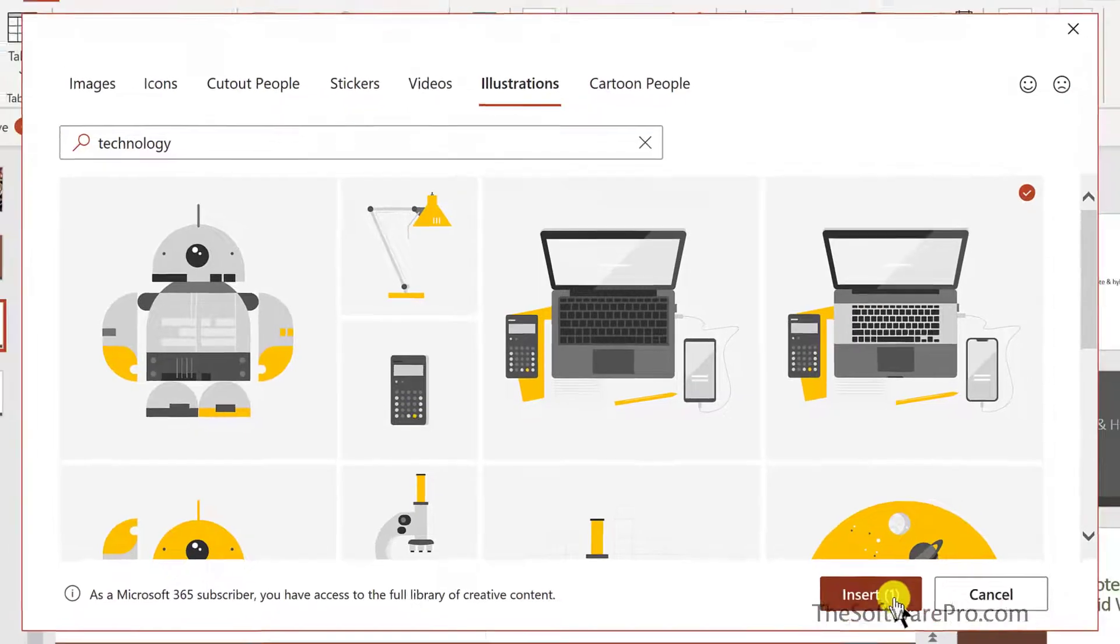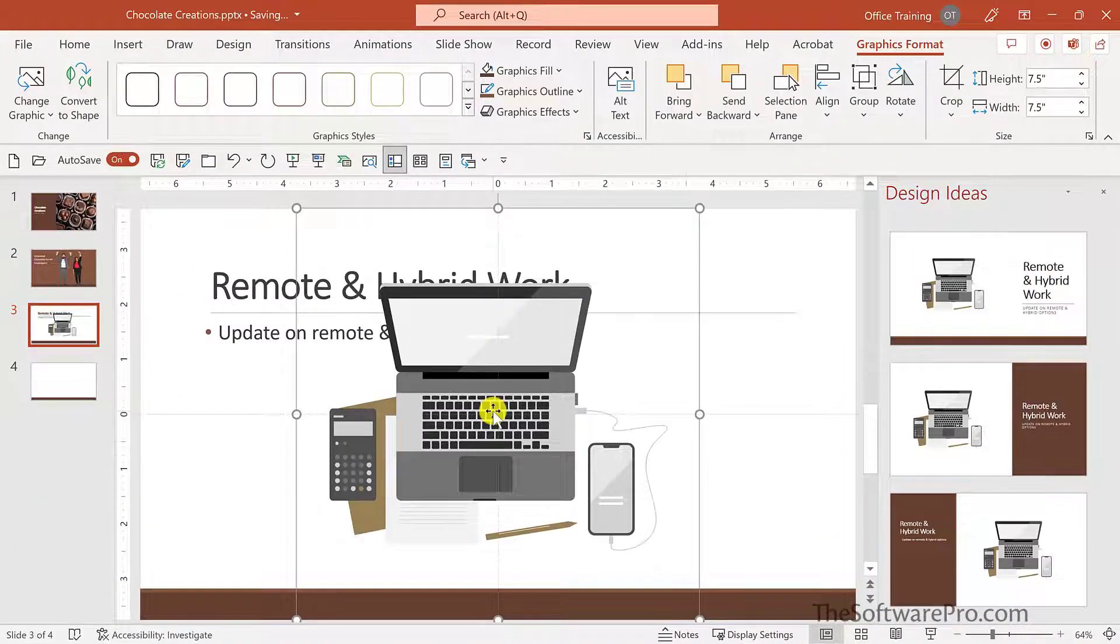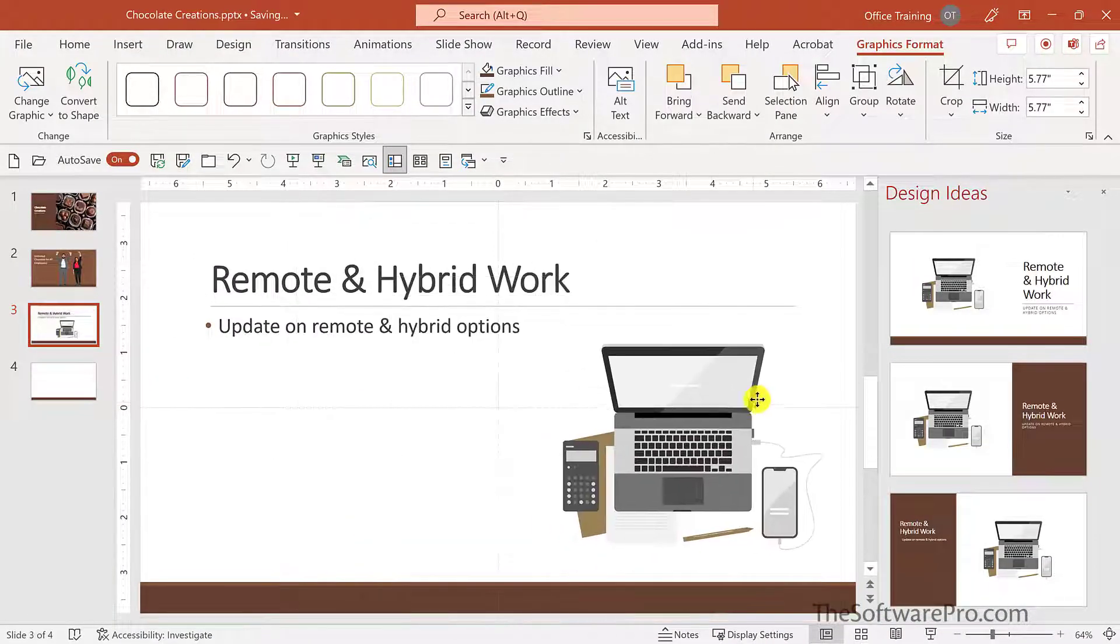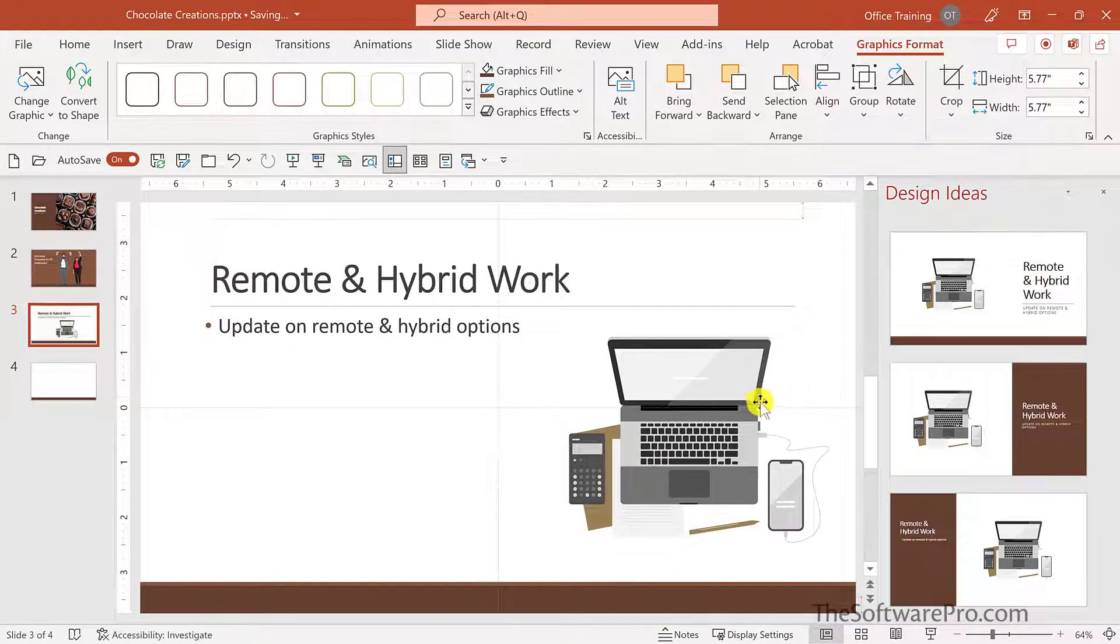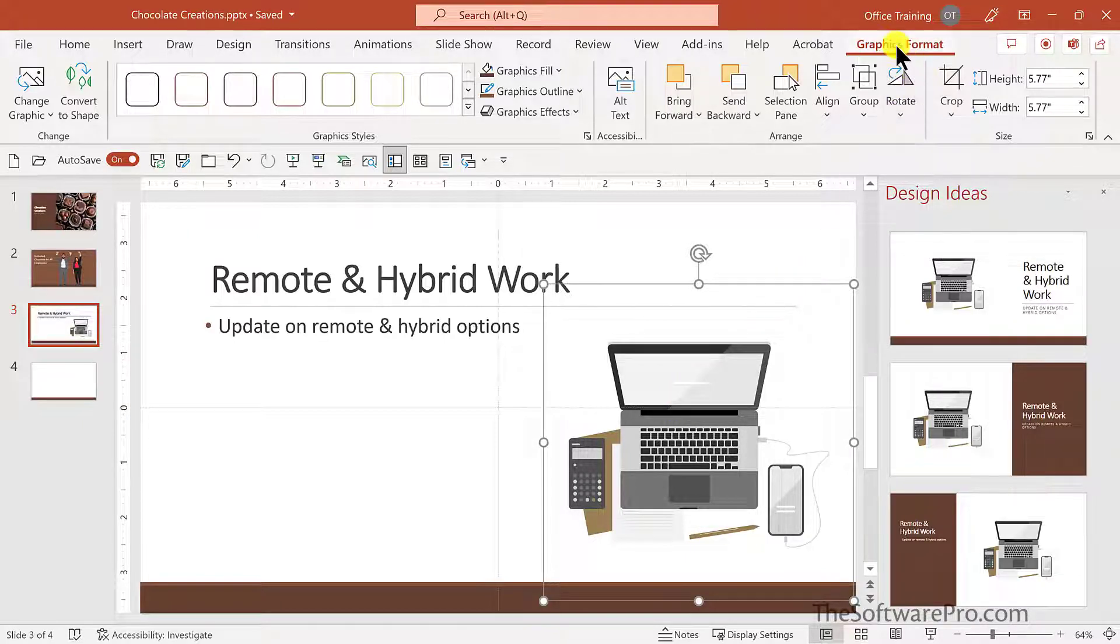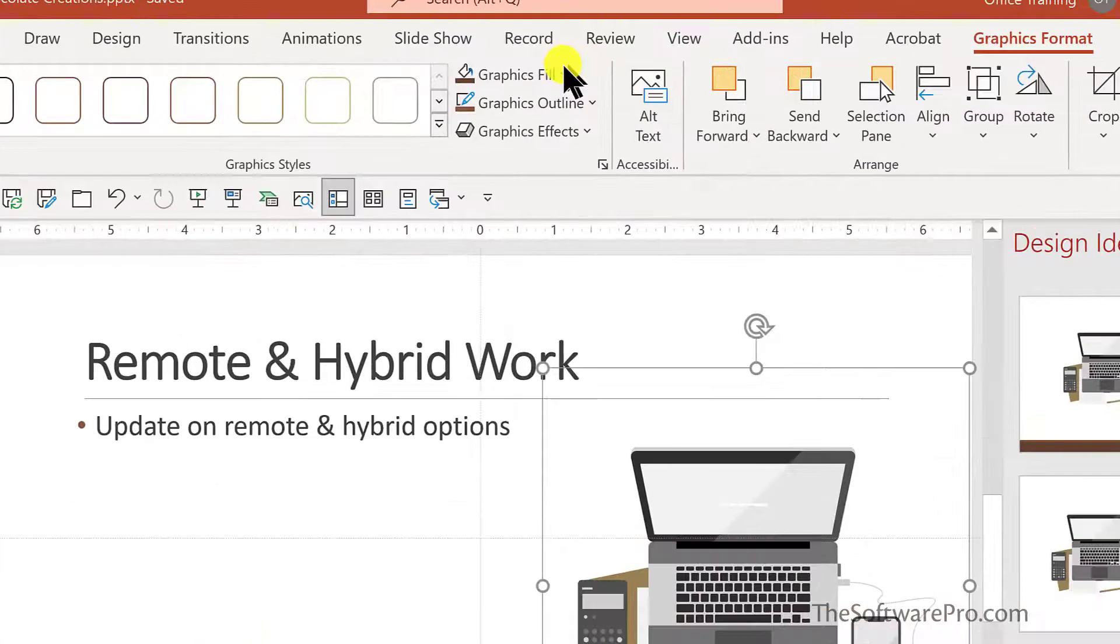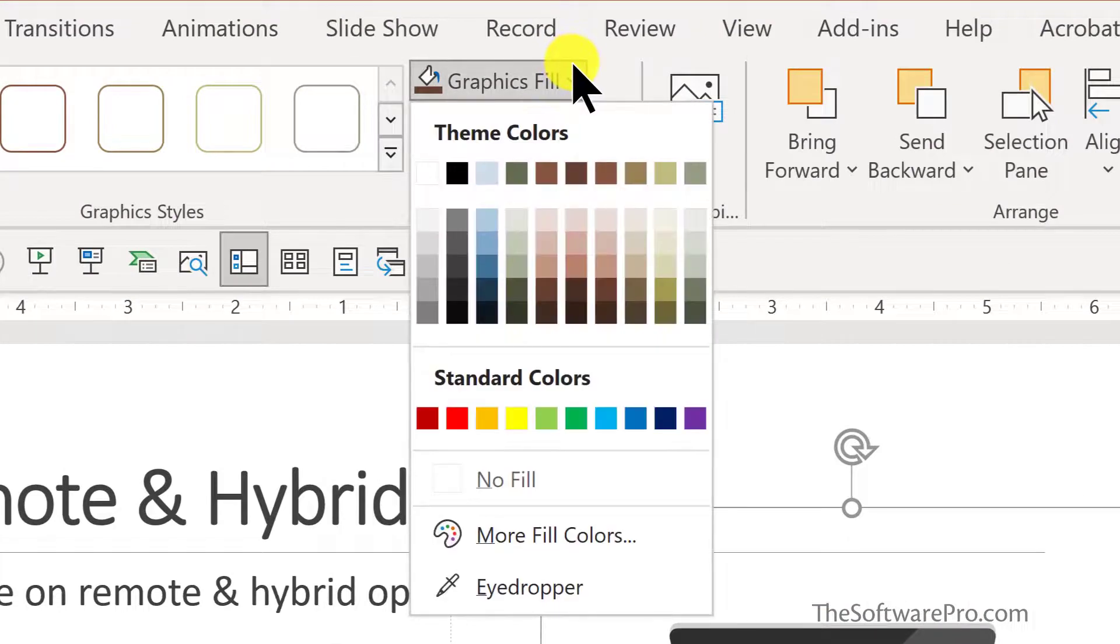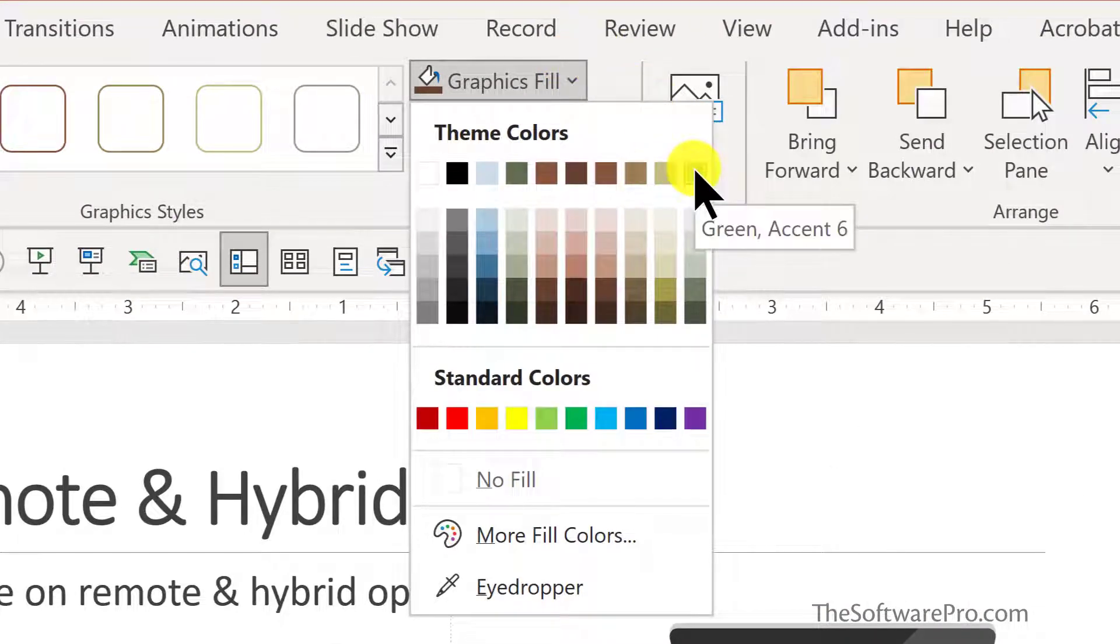I'll select it, insert. And now notice the accent color has changed to fit the theme. I'll size this and move it over to the right. But I could still change that accent color. With the illustrations selected, let's look at this context sensitive ribbon tab graphics format. And here is graphics fill. So these are the theme colors.